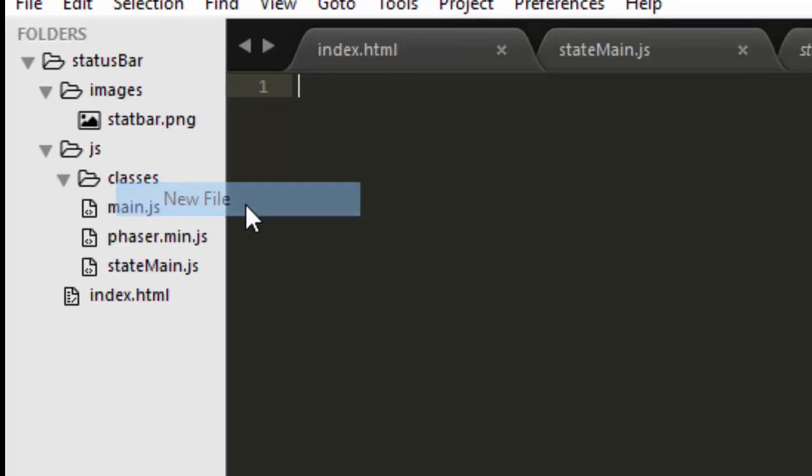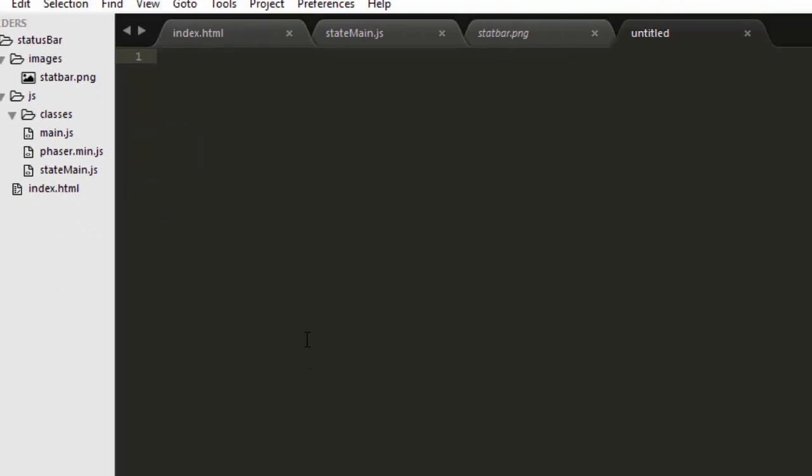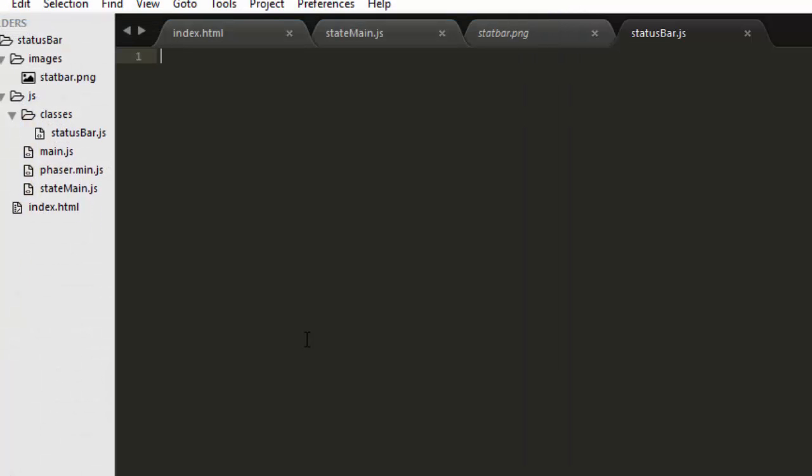Make a new file in classes called status bar. I'll copy this over to the main game in a little bit. Status bar dot js. We'll make a class status bar and it extends phaser dot group.